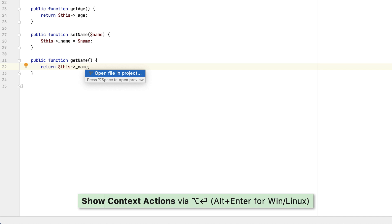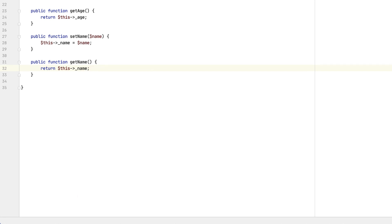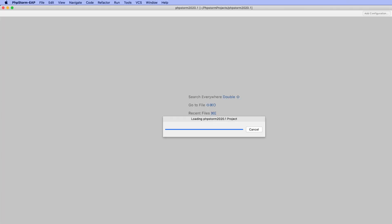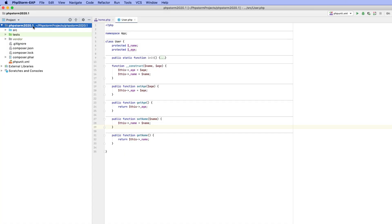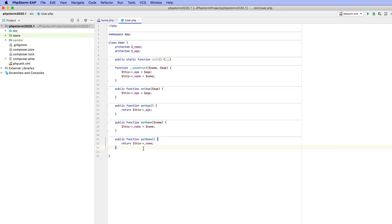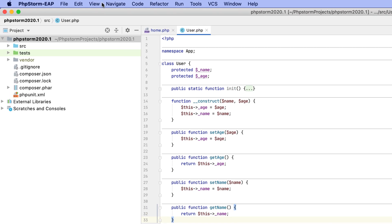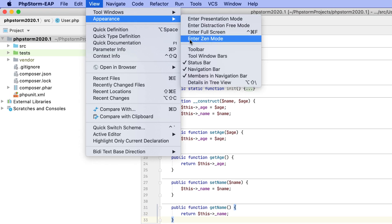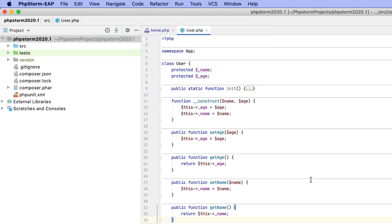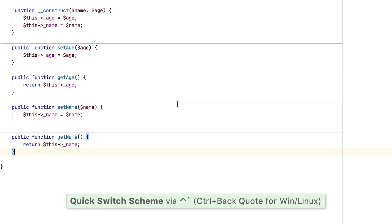You can use Alt+Enter at any point to switch to the full version. Lastly, there's a new Zen mode, which combines the distraction-free mode with the full screen mode and helps you focus completely on code. To enable it, go to View, Appearance, Enter Zen Mode, or simply use the quick switcher.